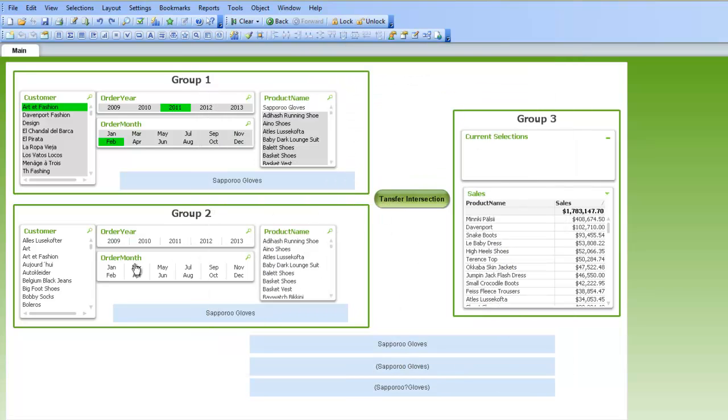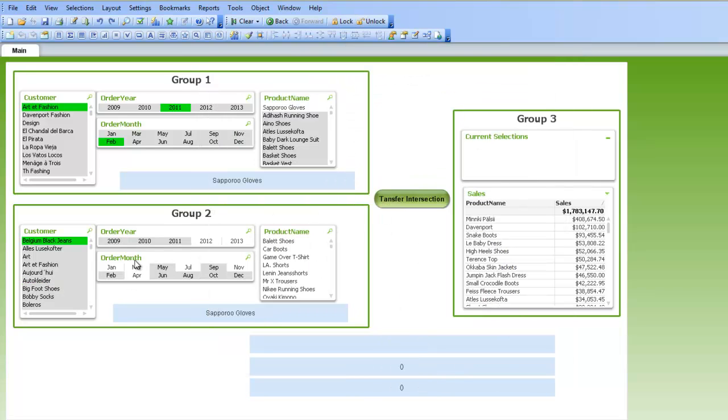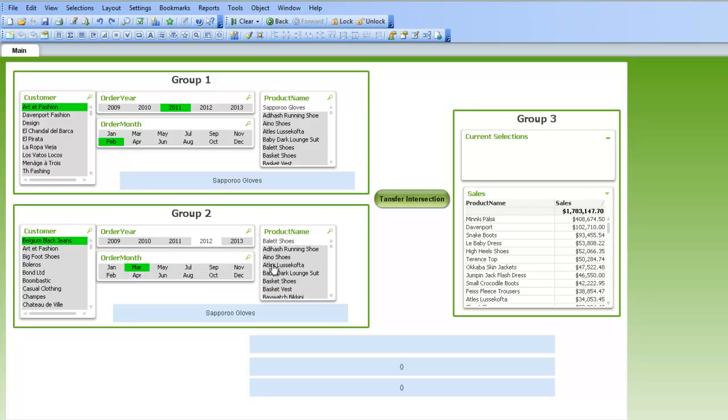I've done the same thing down below with group two. So as I make selections here, I have a separate list that appears there.